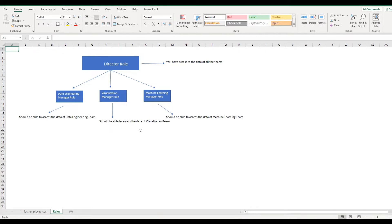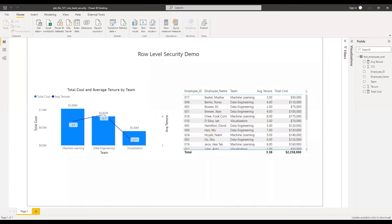Having said that, let's quickly jump into Power BI, create the various roles, then later publish into the service and perform various other steps. Here is the PBX file and we have loaded the data into the model. Now let's go ahead and create the roles.